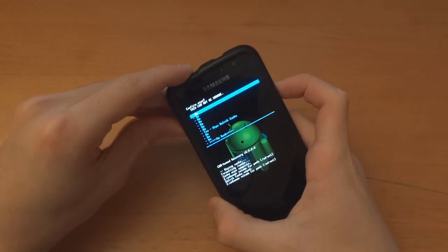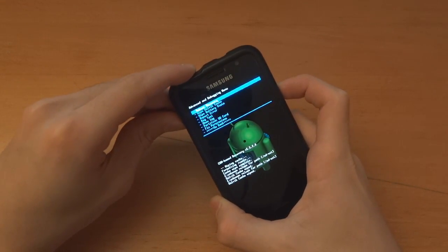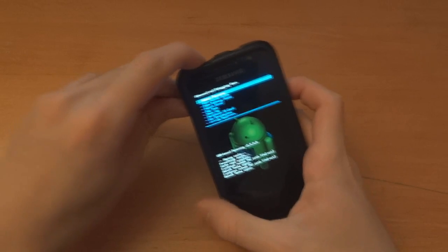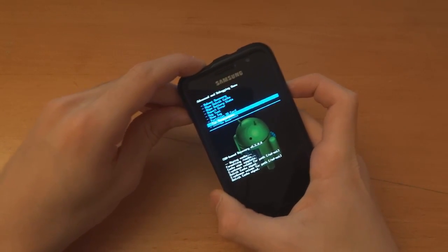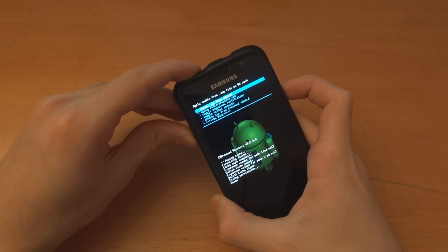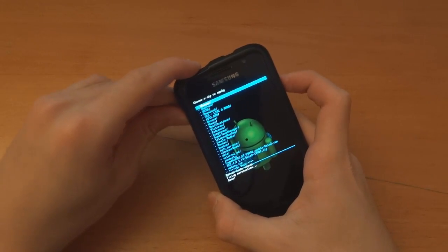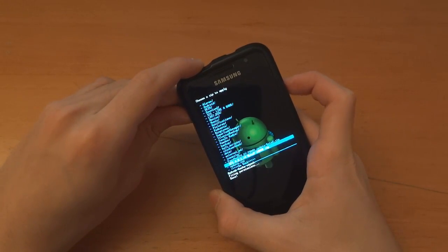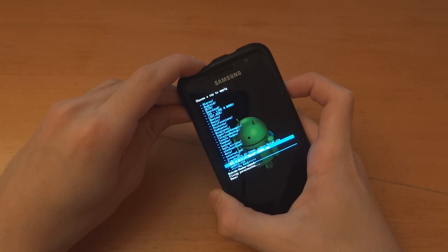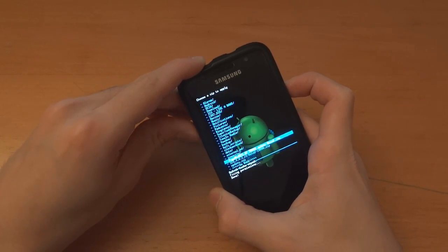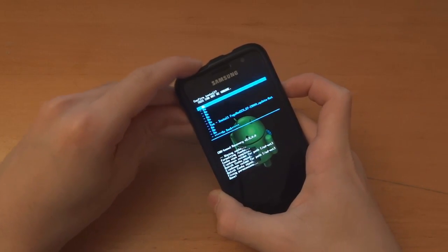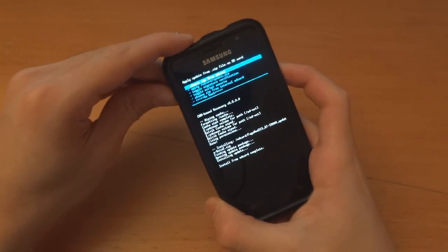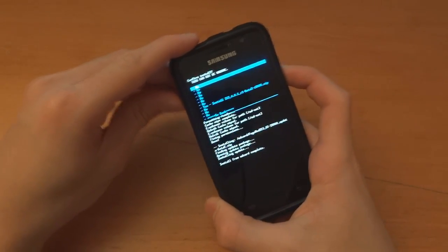So, there you can see that I've wiped Dalvik and just the cache and I'm going to fix permissions. I'm going to install the zip from SD card, choose it from SD card and I've got it down here, beta 2. What I'm first going to do, I'm going to flash over the kernel and now I'm going to flash over the ROM.